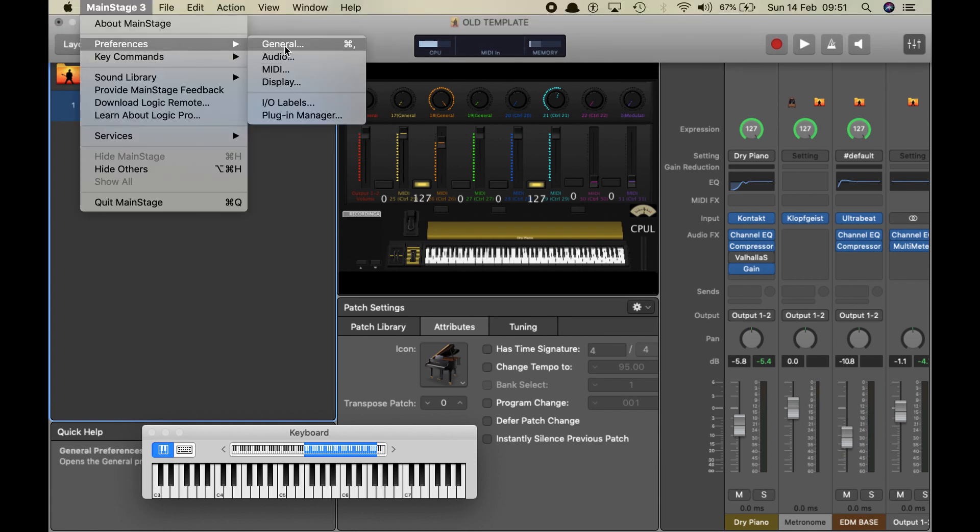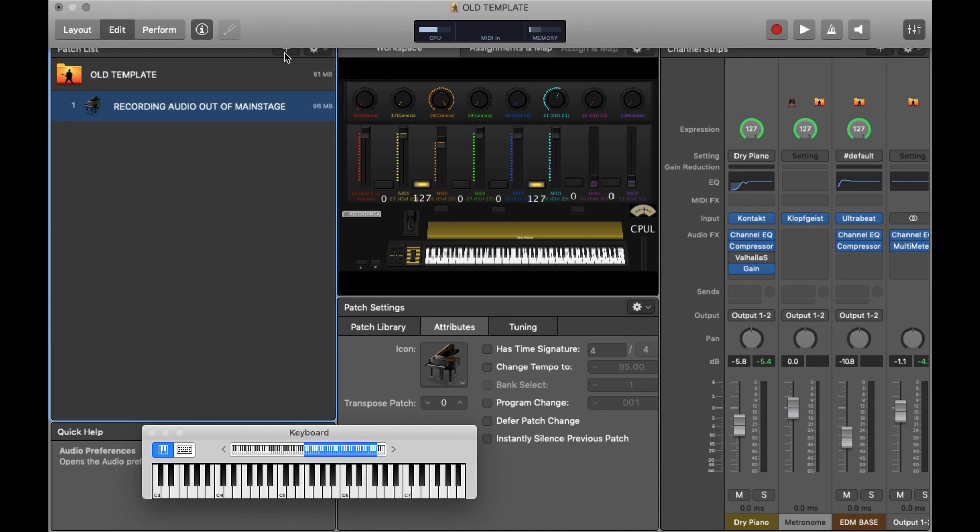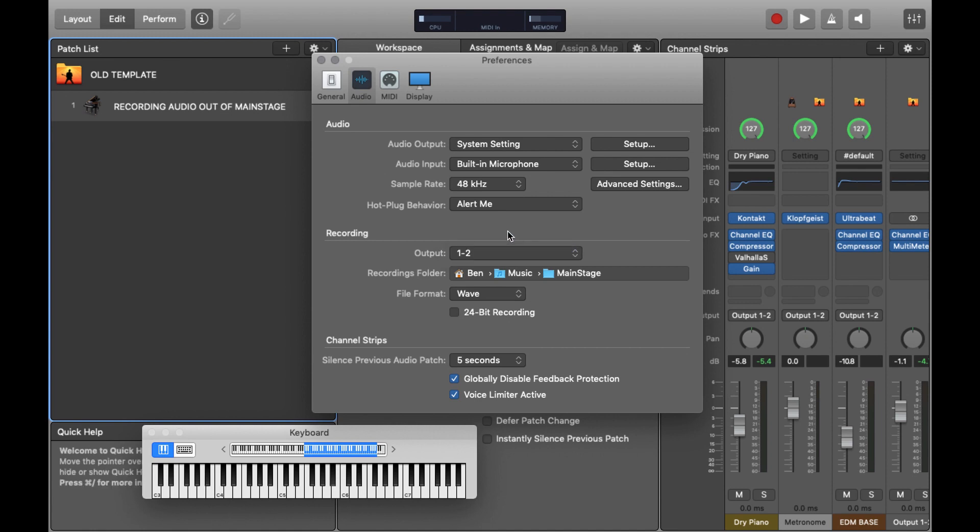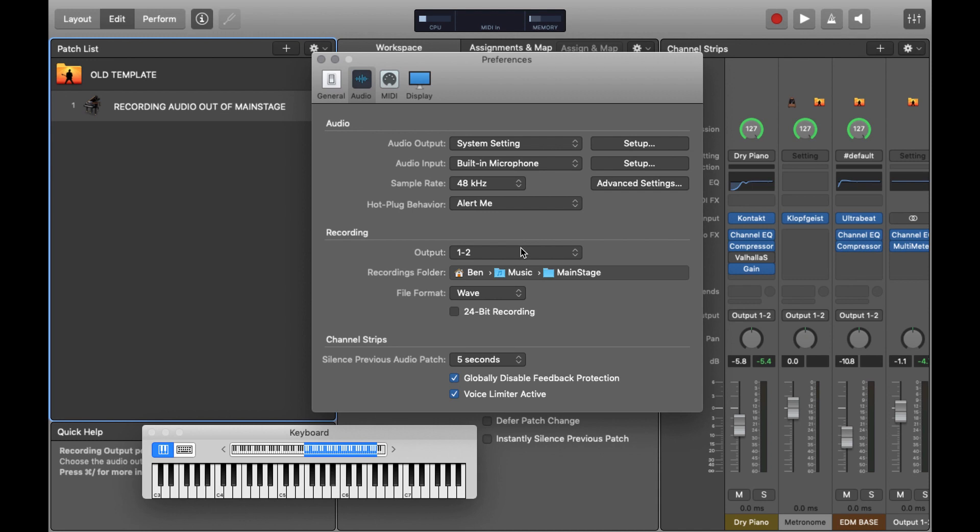So let's go to Preferences, Audio, and Recording is where we want to be. Make sure you've got the audio output selected that you want to actually record from. I've only got one option right now because I'm not using an interface or anything.